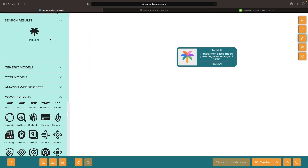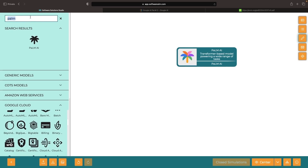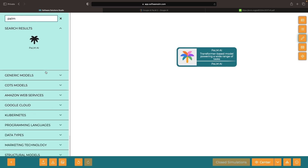The real value of the studio comes from integrating and aggregating these models to align with your more complex technical architectures and solutions.